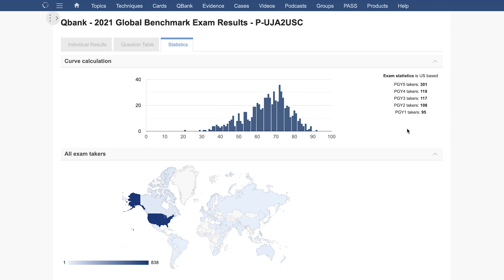Let's start out with our curve methodology. We have a robust, validated methodology for determining the PGY percent rank that ensures the results are as accurate as possible, providing you with a PGY percent rank that is predictive and correlates with the AAOS OITE PGY percent rank scores.